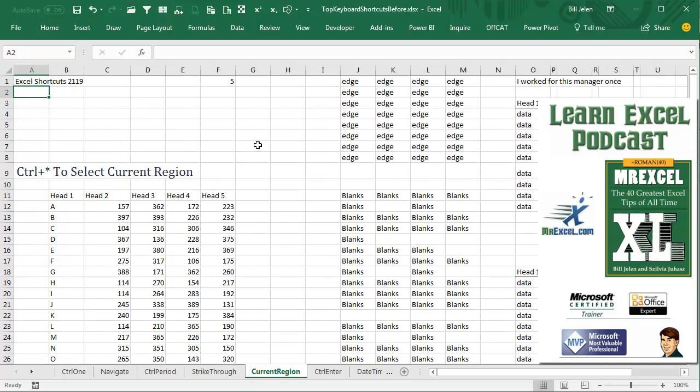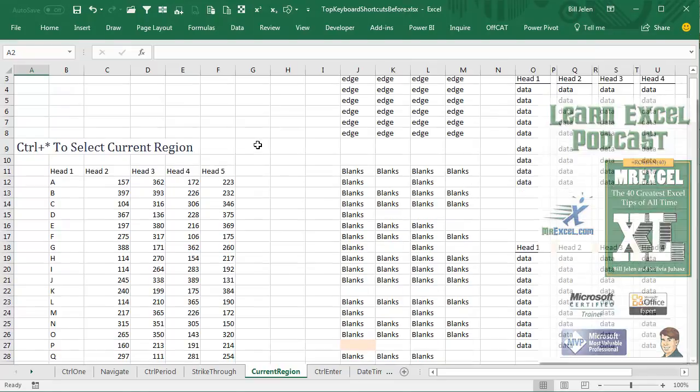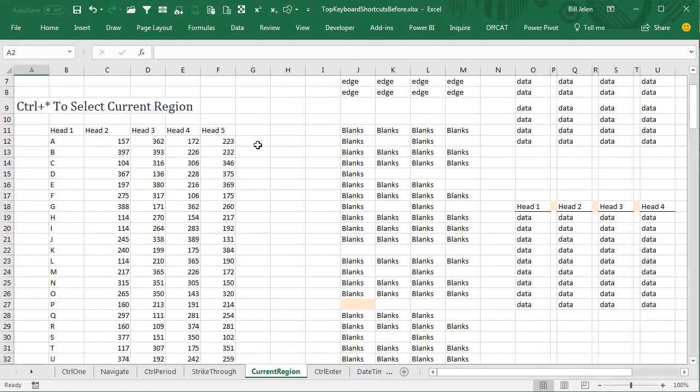Learn Excel from MrExcel podcast, episode 219, Ctrl-Asterisk to select the current region.